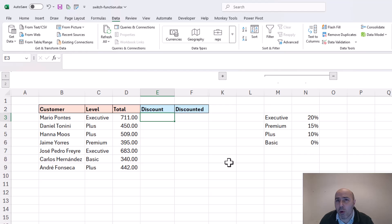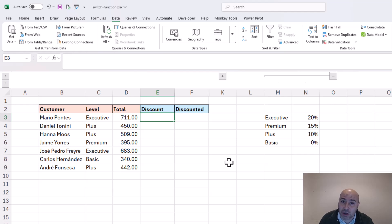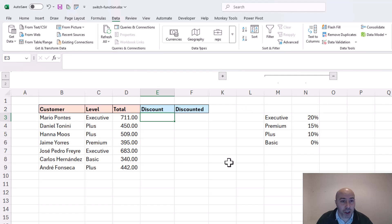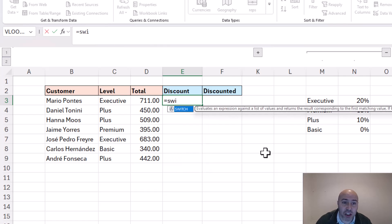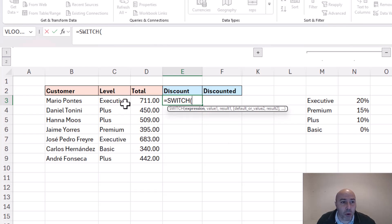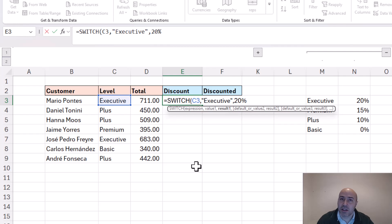Right now we have an example where we want to test the level of these customers, and that will determine the discount they have earned. You can see that our executive level gets 20%, whereas as we work our way down, our basic level has no discount. Using the SWITCH function in cell E3, we start with SWITCH and it first asks for the expression — the value that you're testing against — which in this example is C3, the level. Now we get to offer the different values, starting with executive, and the result for executive is going to be 20%.